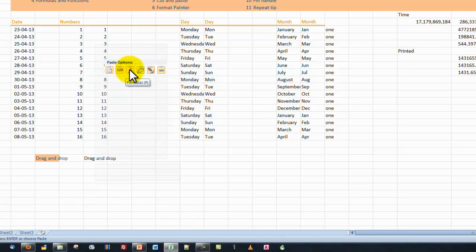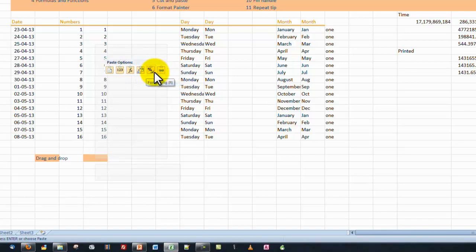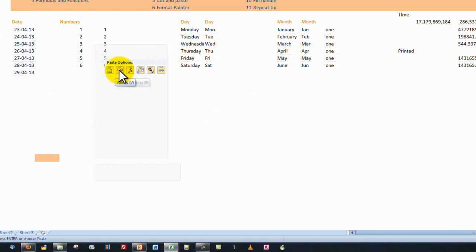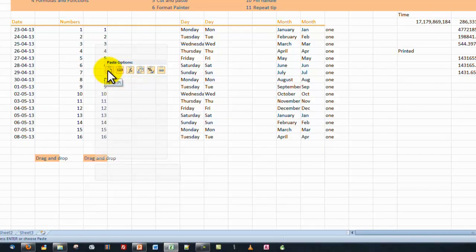and we can go over here and just paste the text. If there was formulas there, we could just paste the formula. If there was links, we could paste the link. And we can just paste formatting, if you'll notice that. So we have all of these options, and it gives us a visual display as we're doing it.